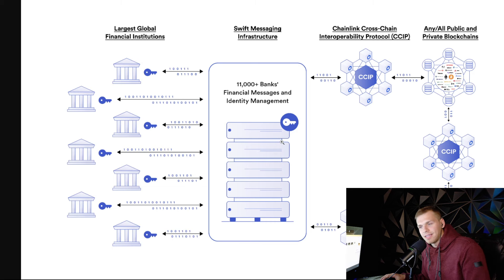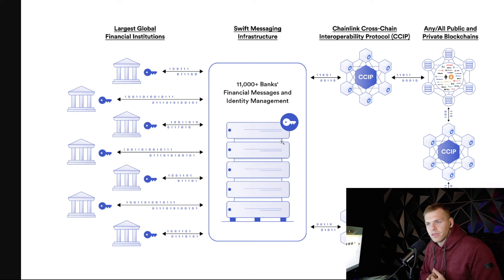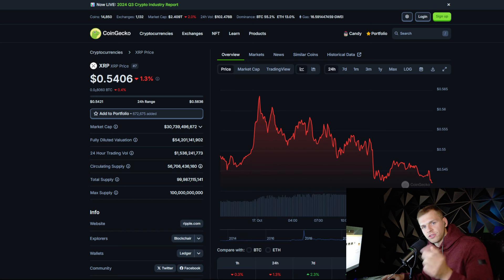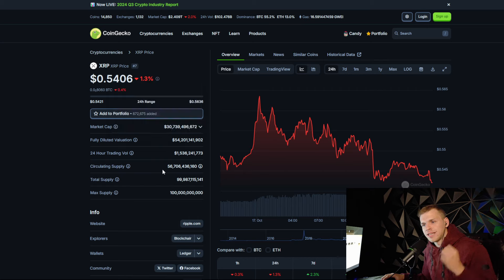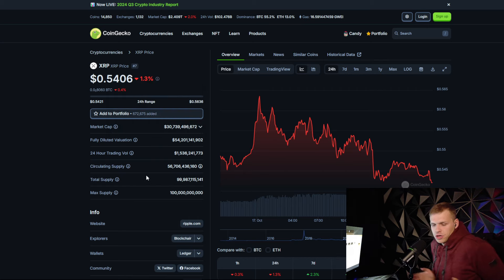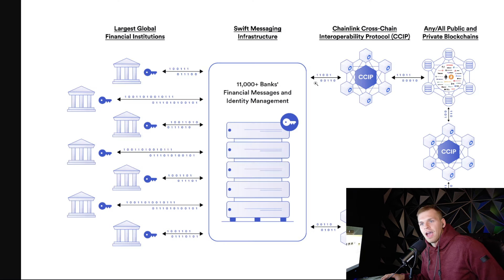Because Chainlink is the link to allow Swift to enter crypto. Because people come out here, these YouTubers who are paid off will tell you, they will tell you to your face. They will literally tell you, oh, people, banks are going to use XRP for the liquidity. That argument no longer makes sense with CCIP tech.